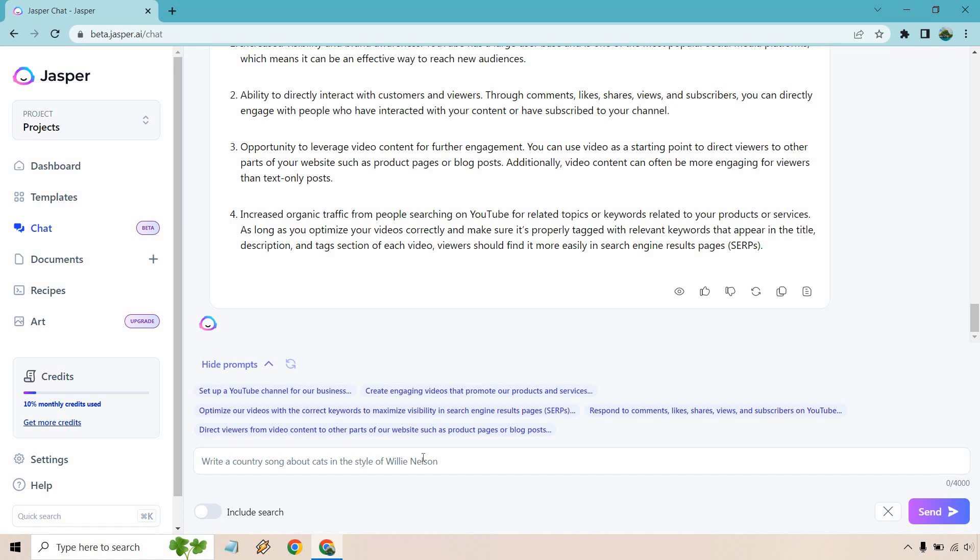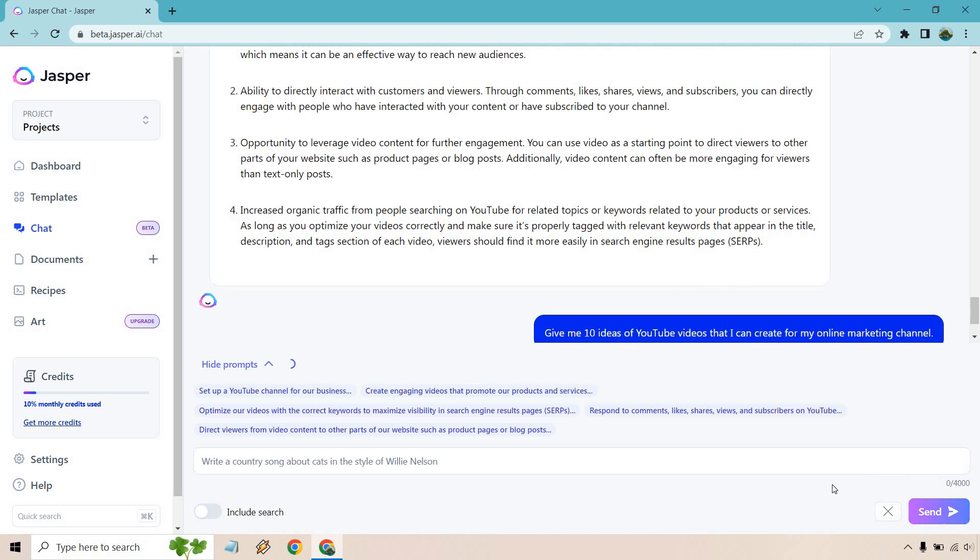We're pretty much asking questions and getting great answers. But what about if you actually need something specific? Say we wanted to do some YouTube videos. Let's get some ideas. All right, so why not brainstorm and get some ideas? Give me 10 ideas of YouTube videos that I can create for my online marketing channel. Let's hit send.